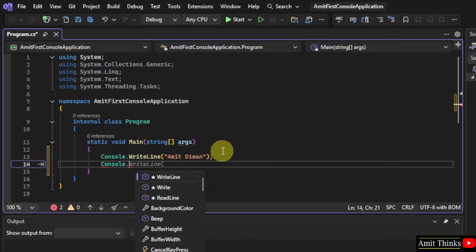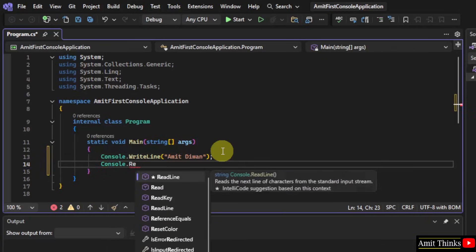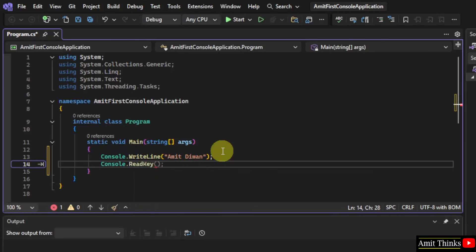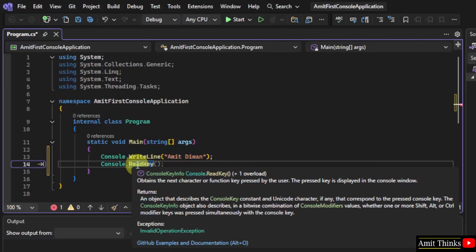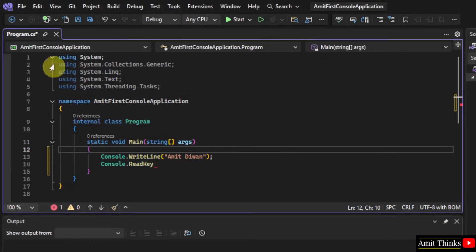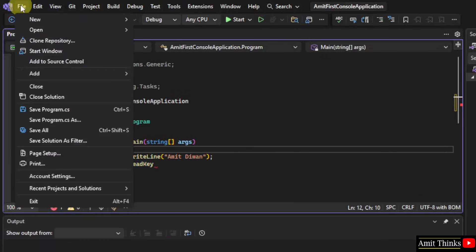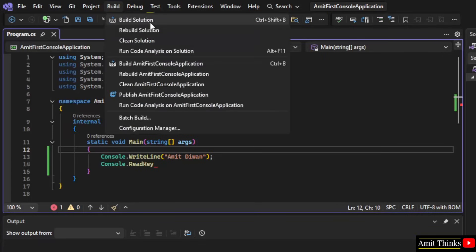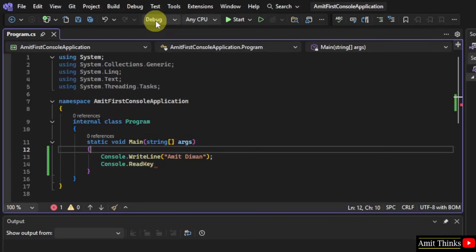Type console dot read key. Now, what is this? When you will keep the mouse cursor, it will explain you that this will obtain the next character or function key pressed by the user. The pressed key is displayed in the console window. Go to file. Click save all.